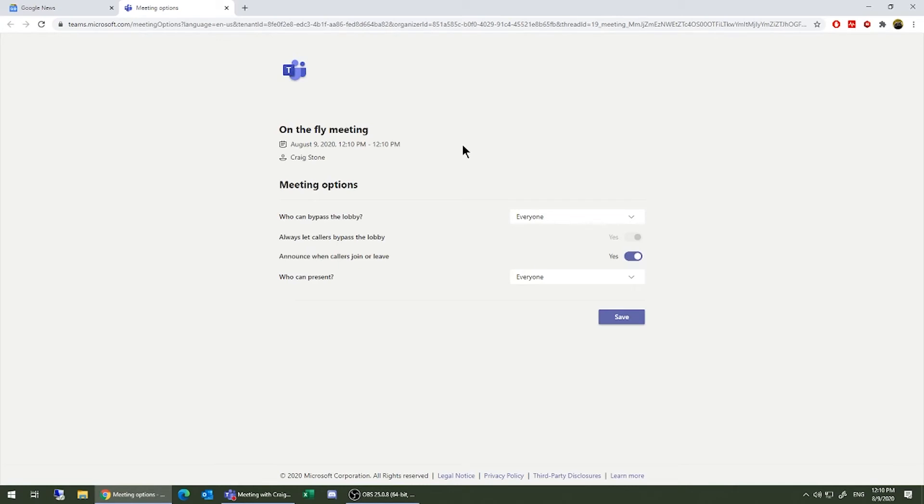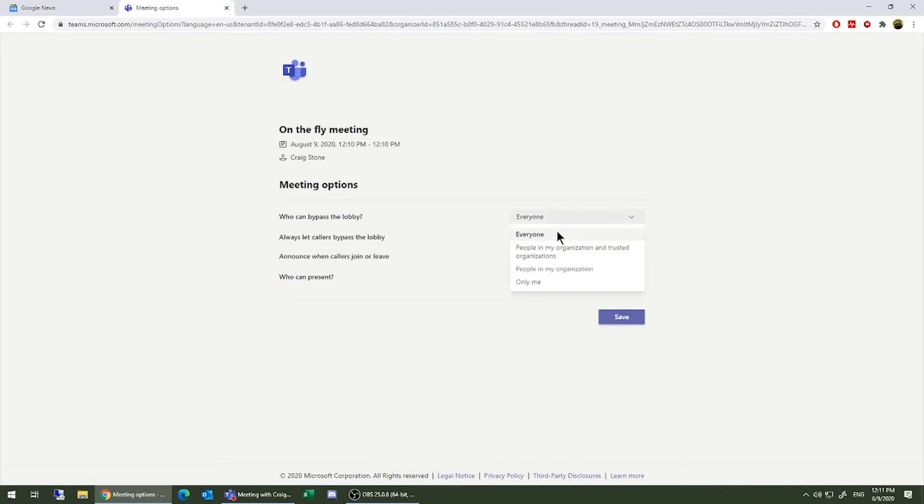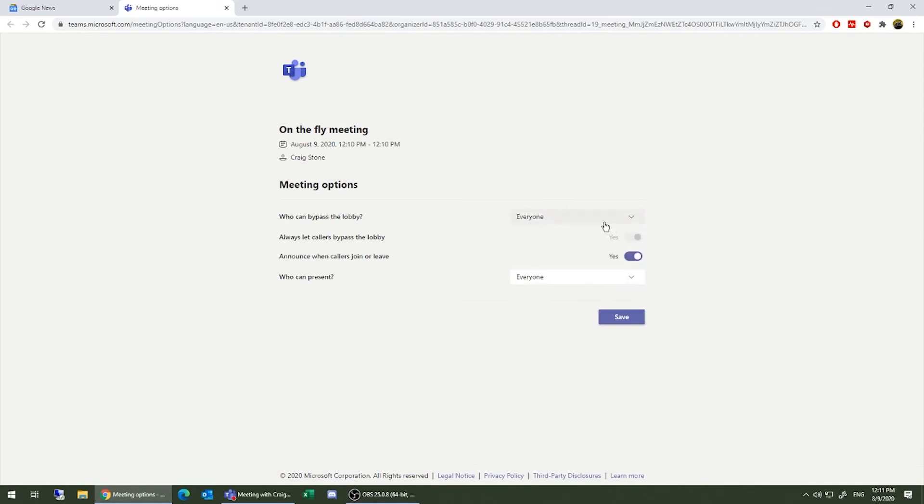On-the-fly meetings, by default, do have the settings left pretty open and permissive in the sense that, by default, anyone can bypass the lobby. If you turn this to people in my organization or only me, you'll have to let people into the room.